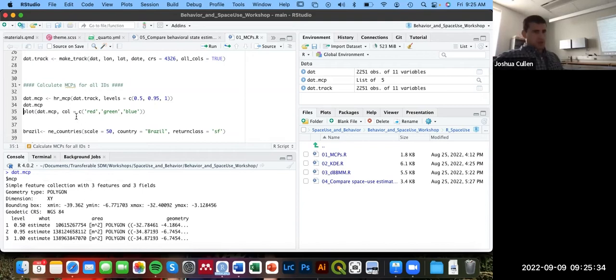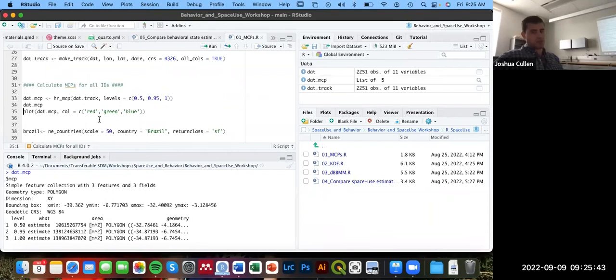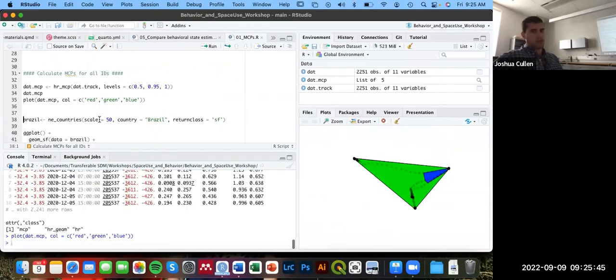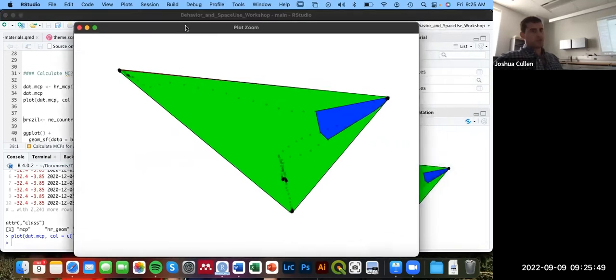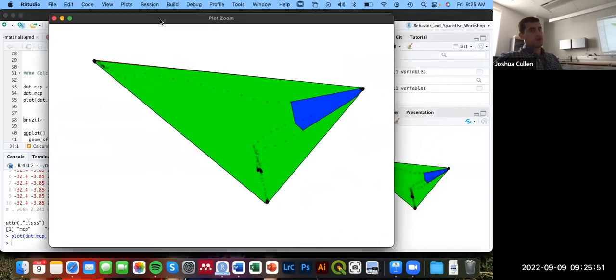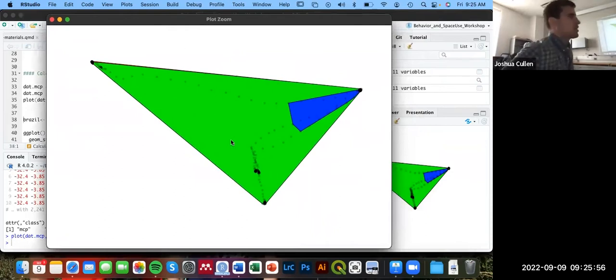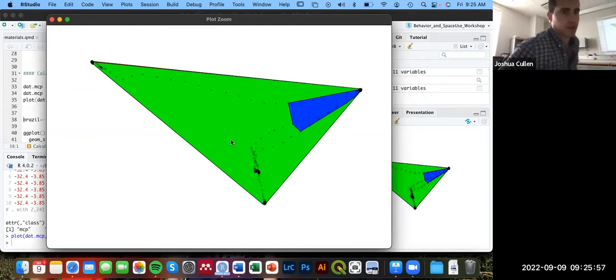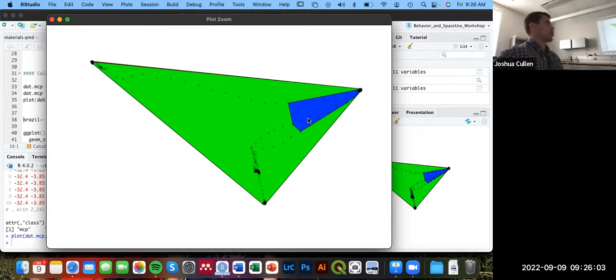If we just use the plot function derived from that AMT package on this new object, and we can give it some colors to use for these polygons, we can now explore the overall space use pattern of all five of these tagged turtles. If you remember from yesterday, we had five tagged individuals we're analyzing.